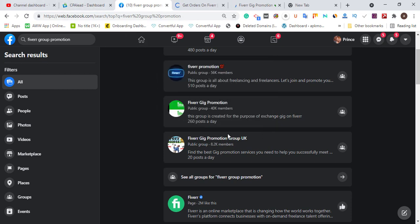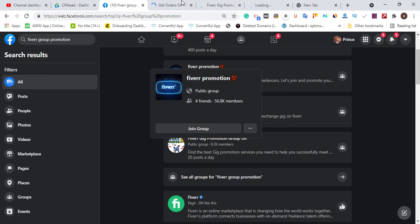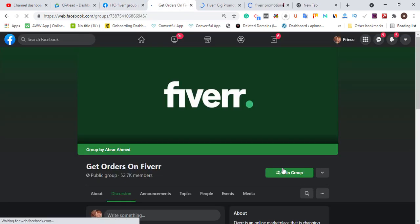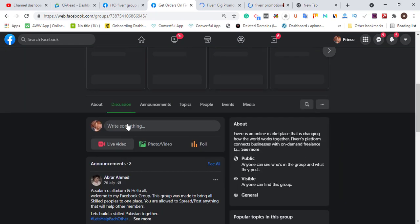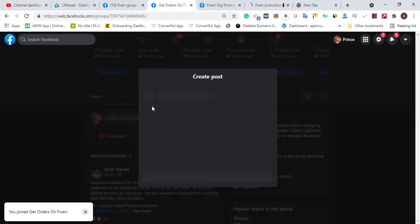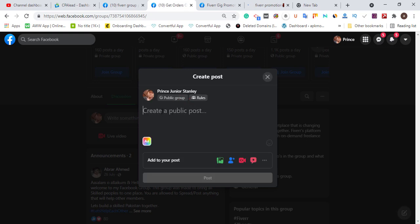Join and get approved in those groups. Then post that you need a virtual assistant to do a survey — ten links — and that your budget is $2 to $5. The task is not hard. You will see a lot of people commenting, more than 60, and you specify that you need only Indian guys.